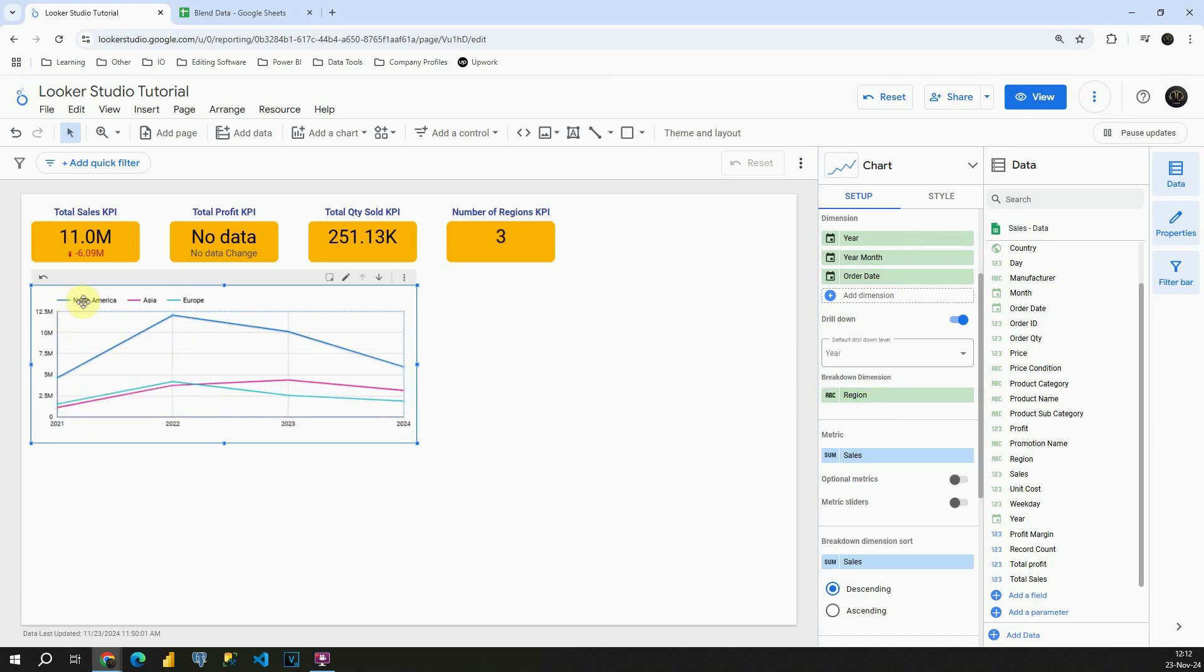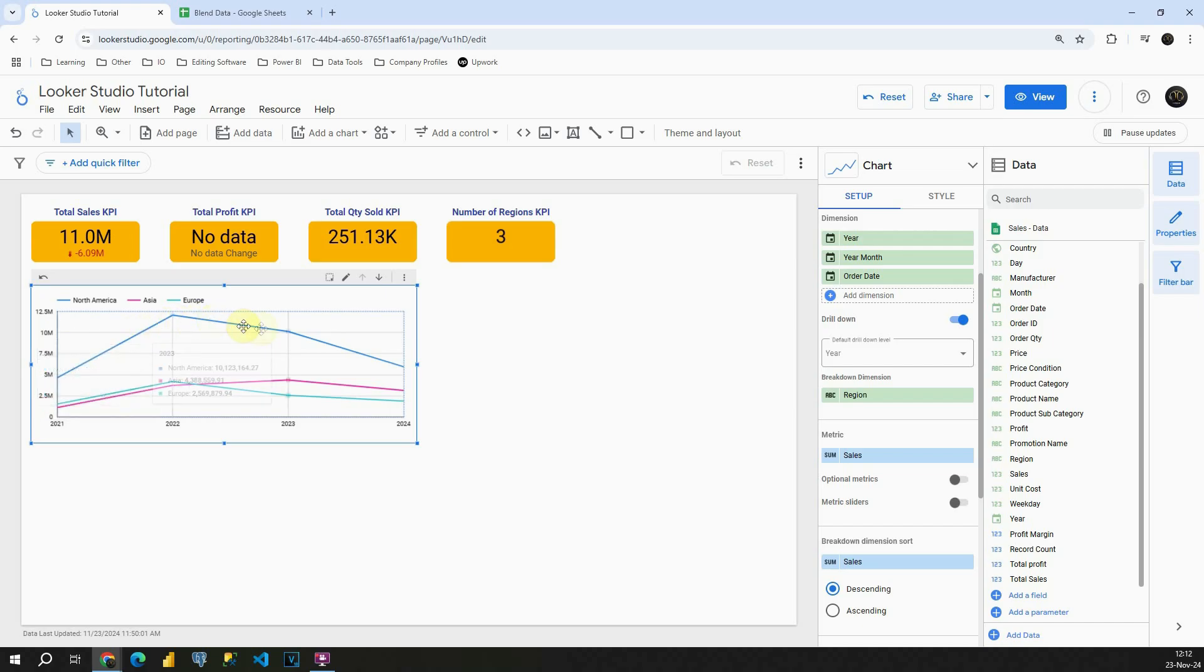So first one is North America. This is this blue line that we have here and we can see sales for North America. Also we have sales for Asia and for Europe. So Breakdown basically allow us to use different dimension to basically separate our data to be able to see different categories.